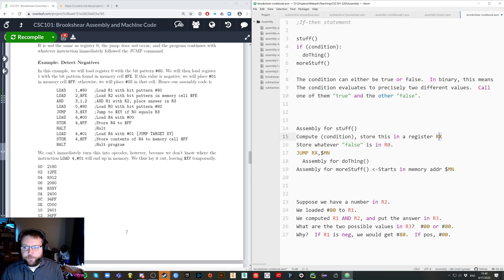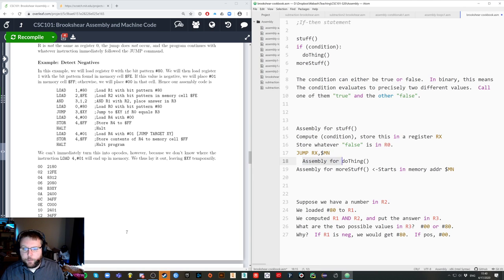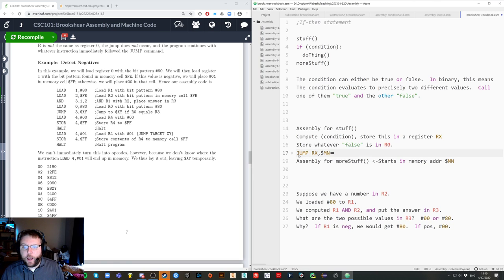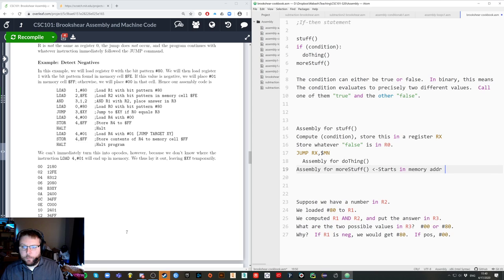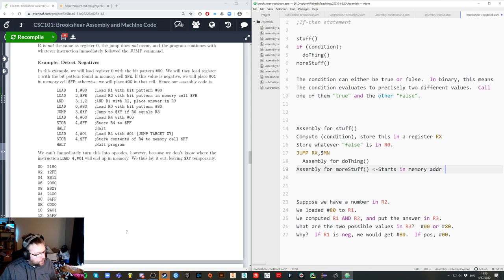If the stuff in register X is true, then the jump command will say: is the true bit pattern equal to the false bit pattern? It will say no, I'm not going to jump, and therefore I will do do thing. If the condition is false — if register X equals register 0 — I will jump past the condition and move on to the next thing. That may feel slightly backwards, but that's the only real way to do it.